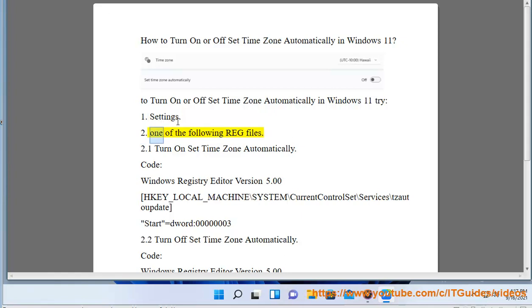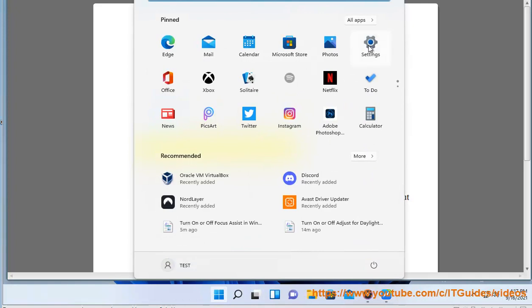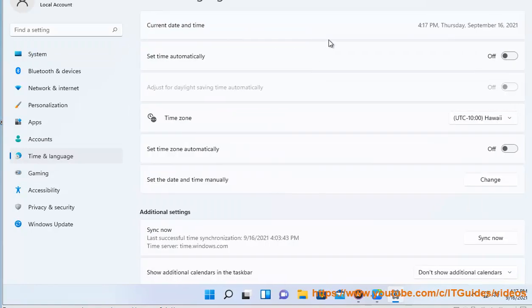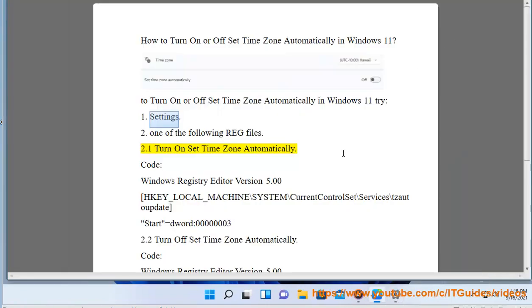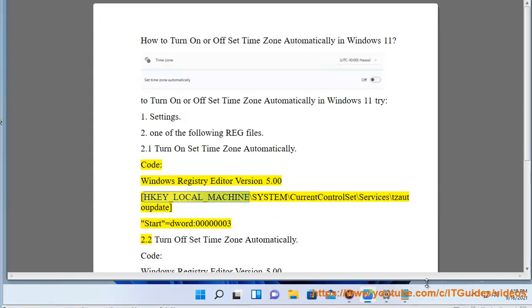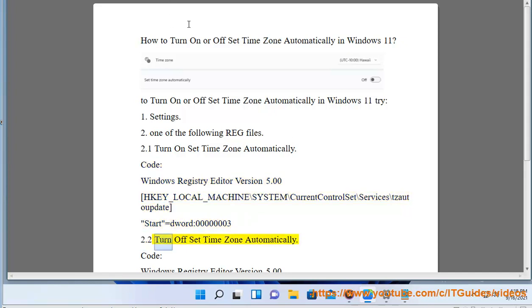Go to Settings, then use one of the following registry files. 2.1 Turn on set timezone automatically. Code: Windows Registry Editor Version 5.00. HKEY_LOCAL_MACHINE\System\CurrentControlSet\Services\tzautoupdate. Start=DWORD:00000003. 2.2 Turn off set time...